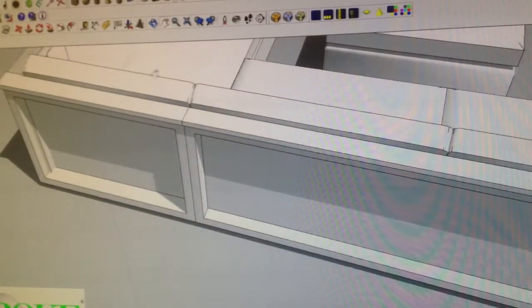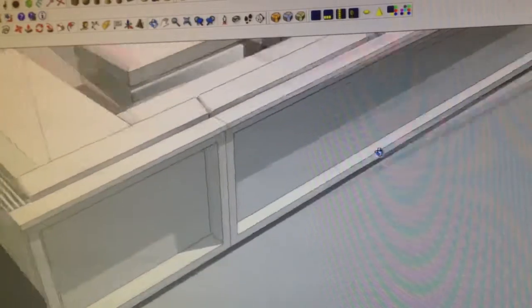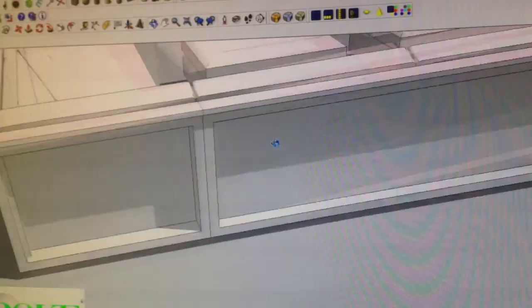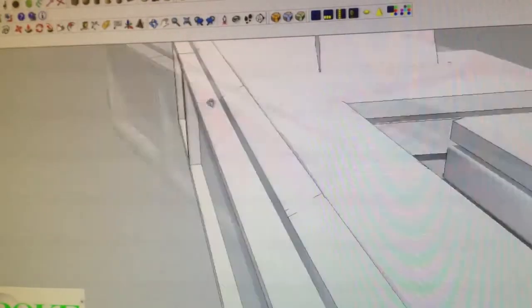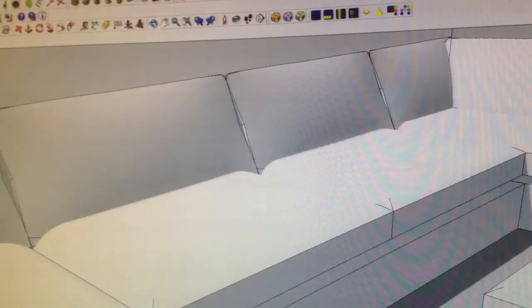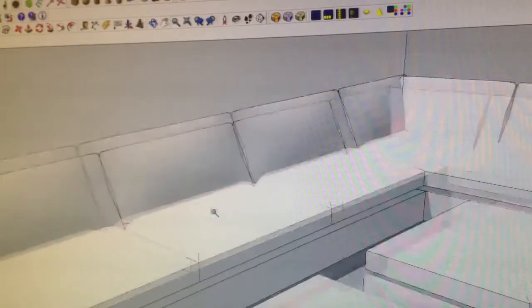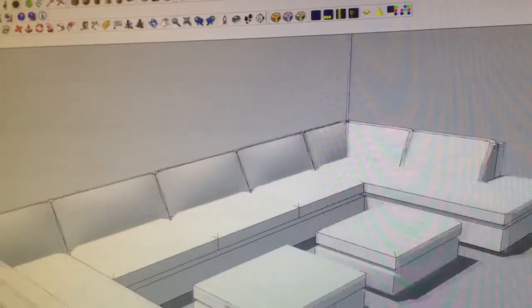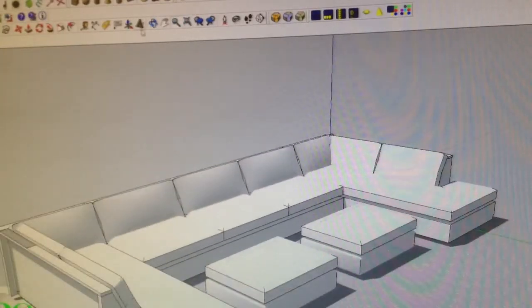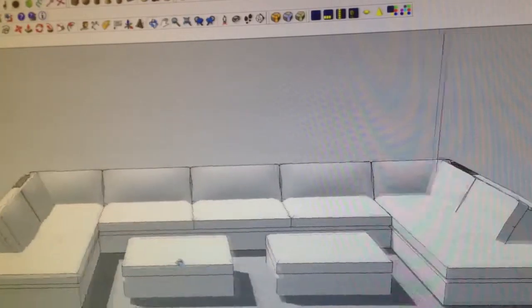We're going to have a twin, basically match on both sides. So that's what the sofa looks like from the back. This is what it looks like from the front.